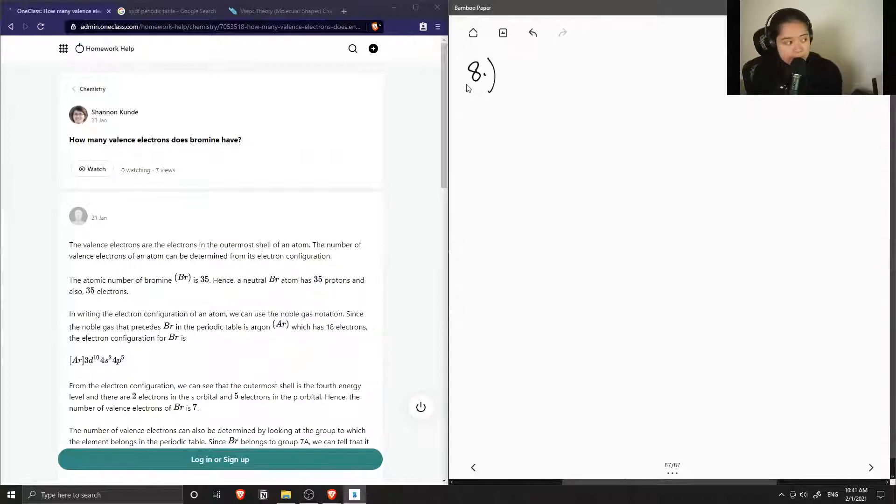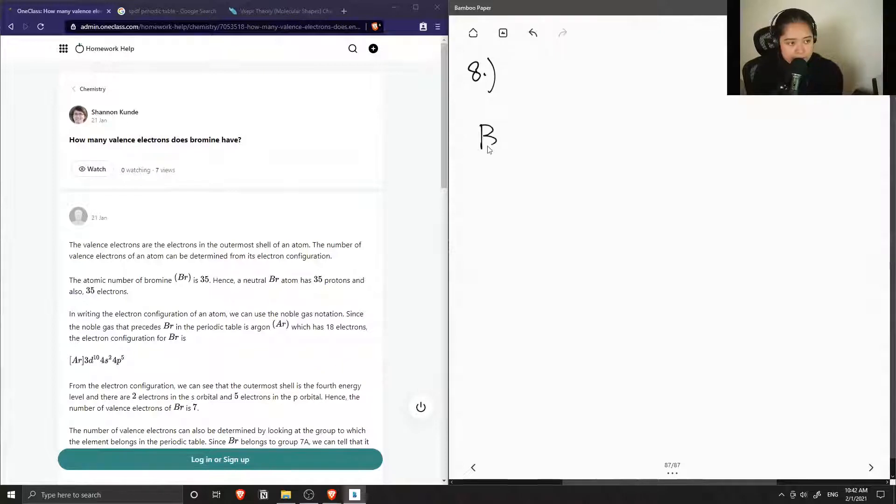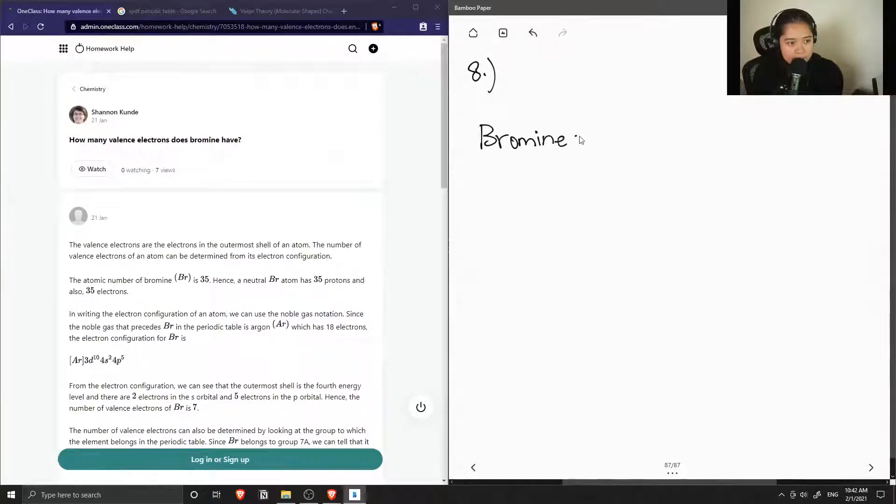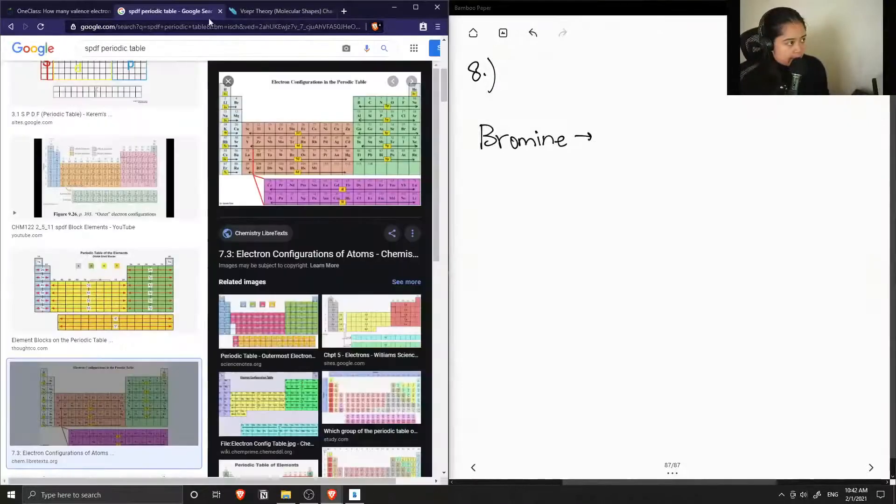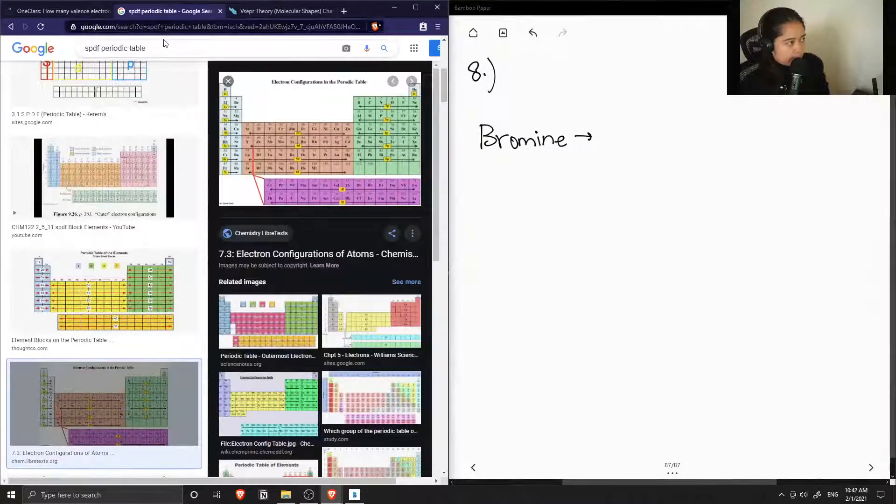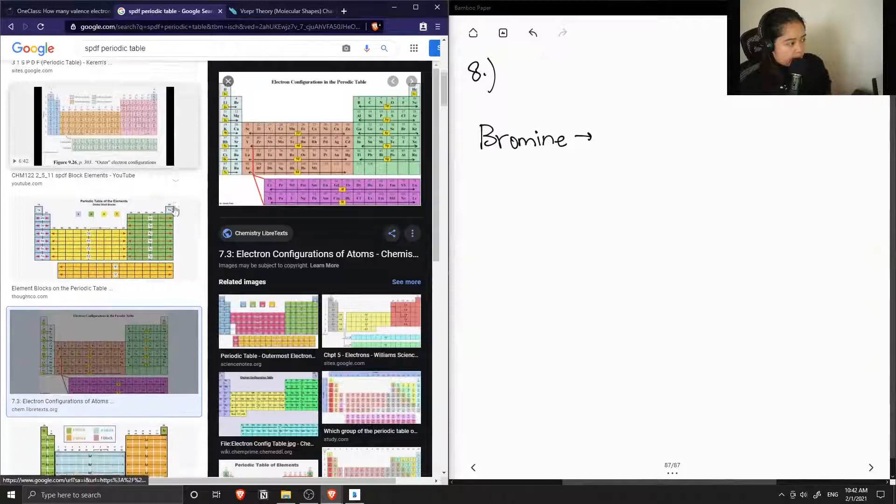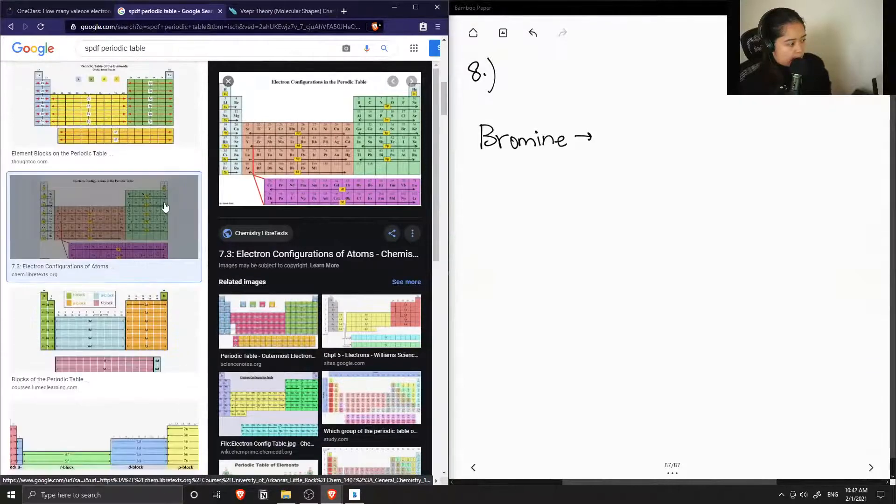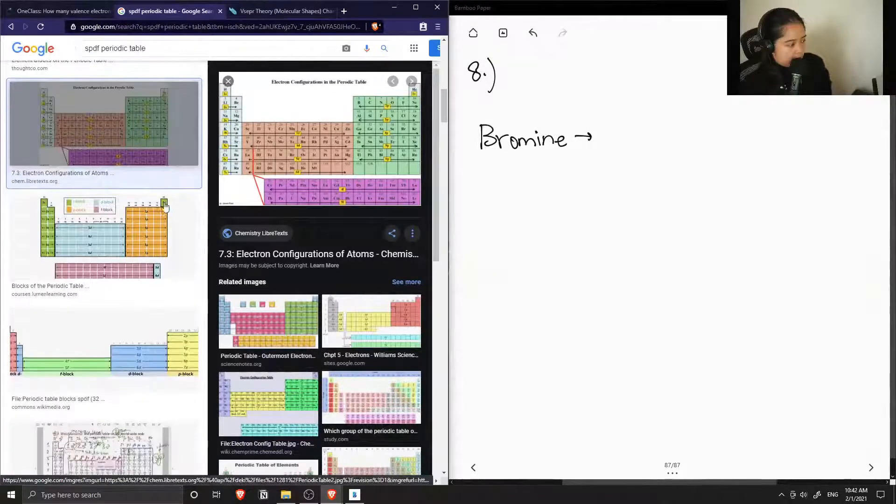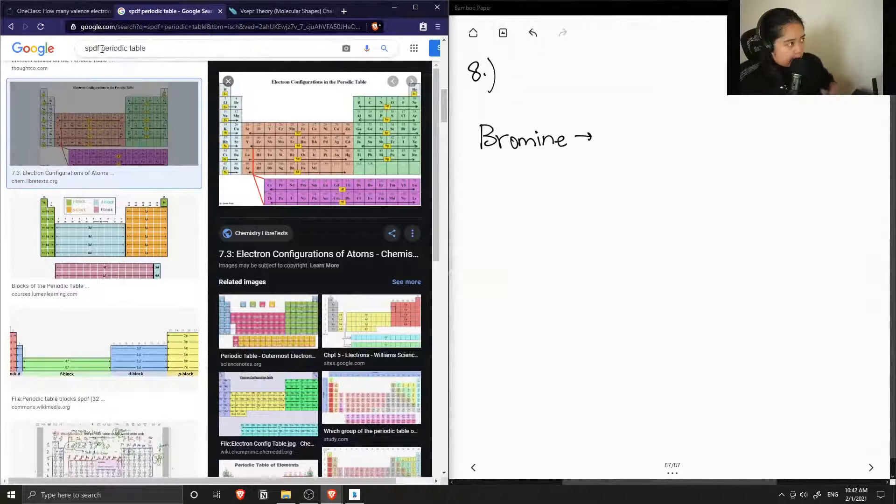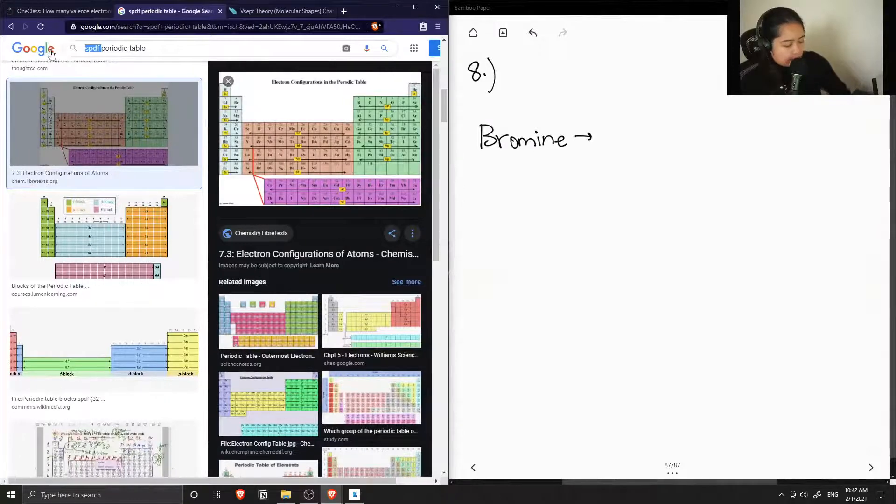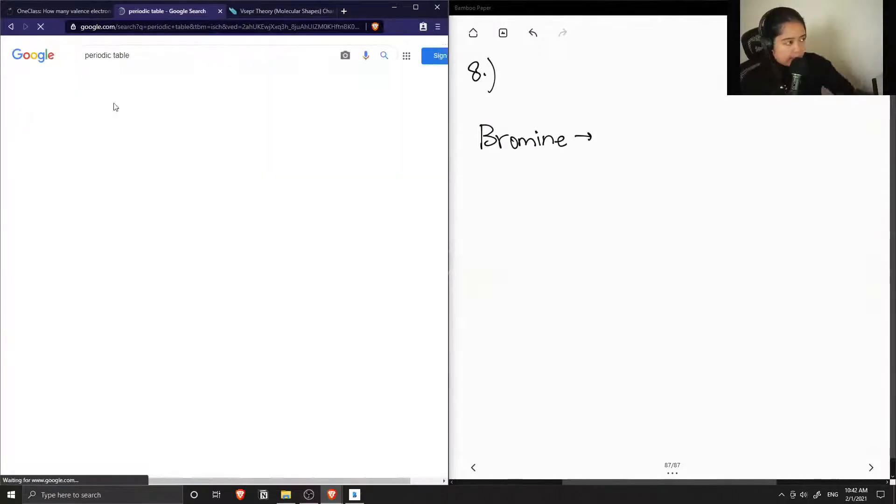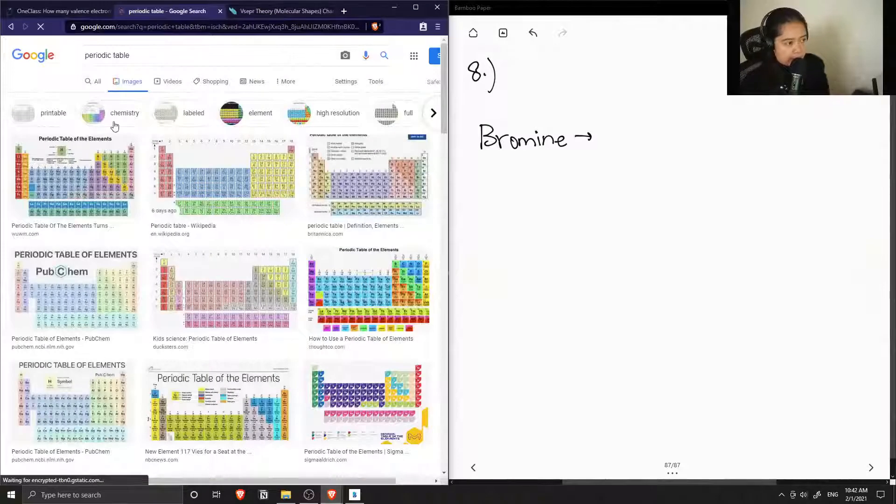How many valence electrons does bromine have? Okay, let's pull up a periodic table. Is there one here that shows... no, I don't think so. And we can find out what group bromine is in.